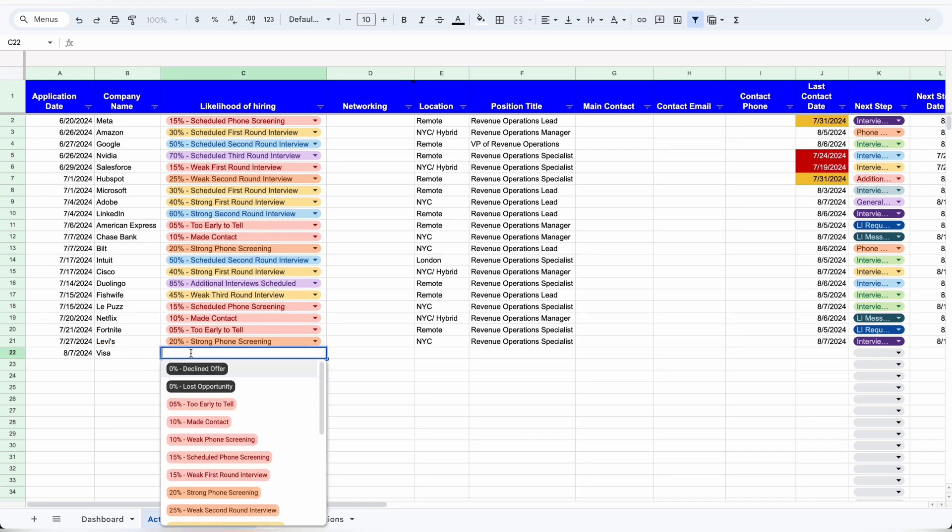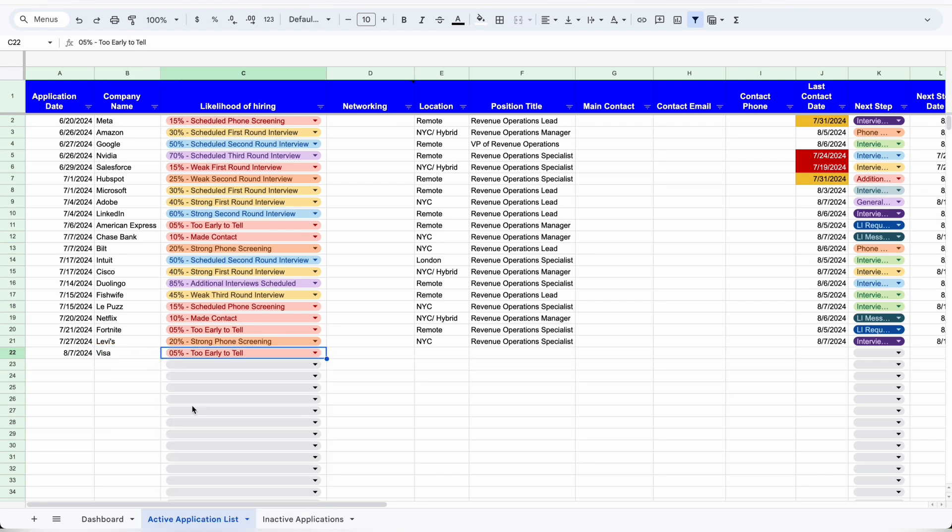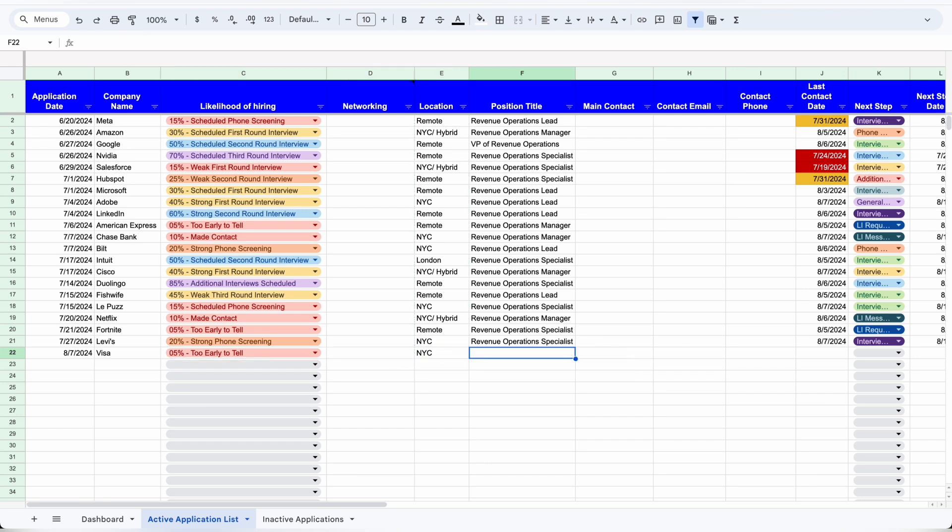The likelihood of hiring will always start at 'too early to tell,' and networking in this economy is important, so try to find somebody that you can reach out to and put them under networking. Then you'll put the location and the position title. This will help keep things separated if you apply for multiple positions at the same company.